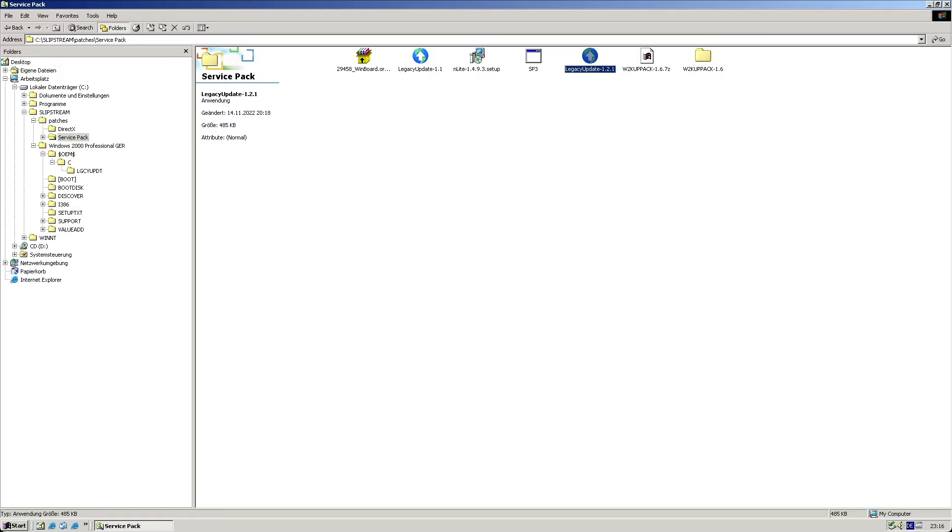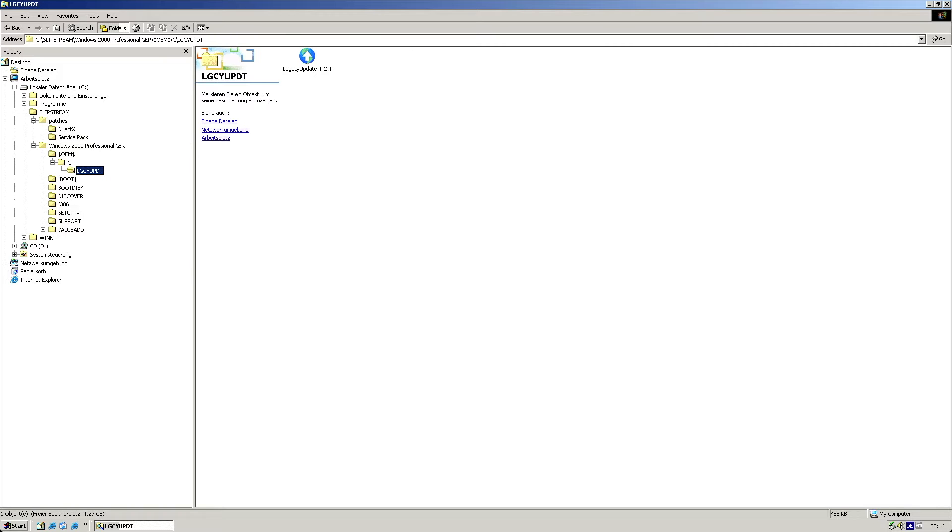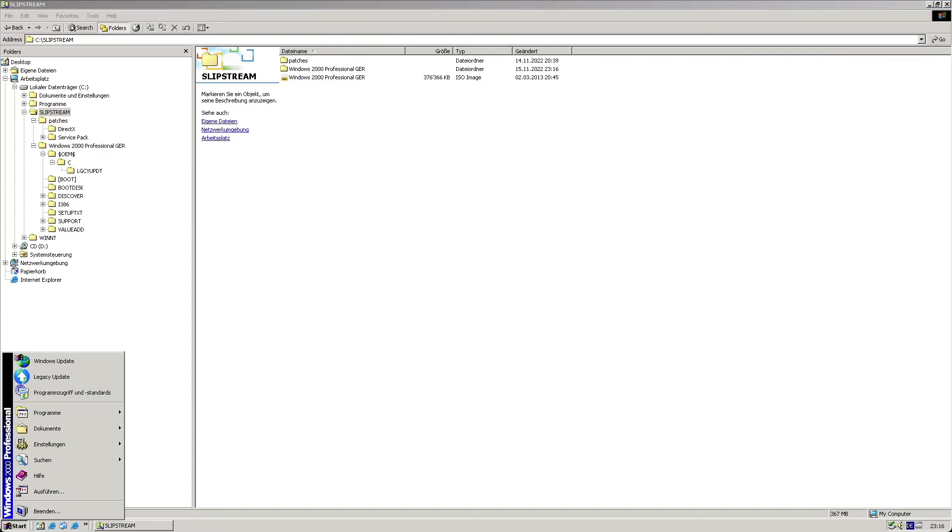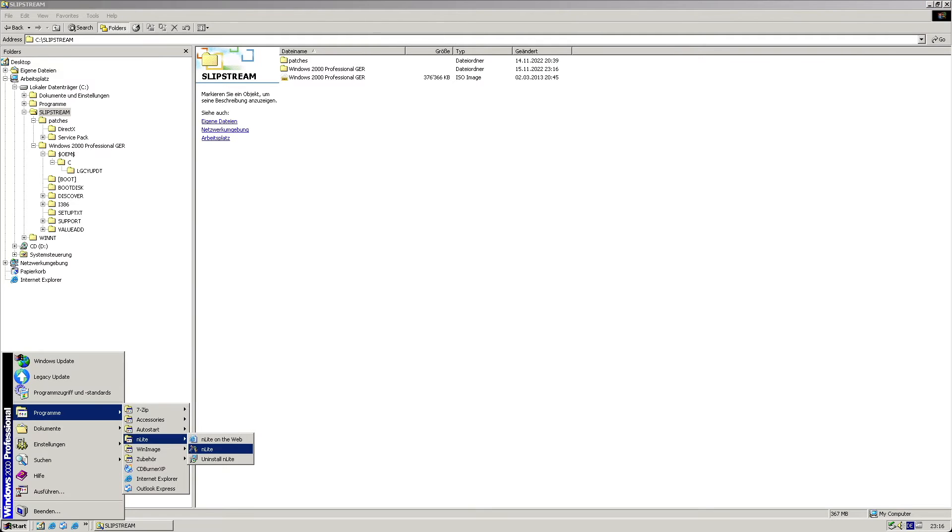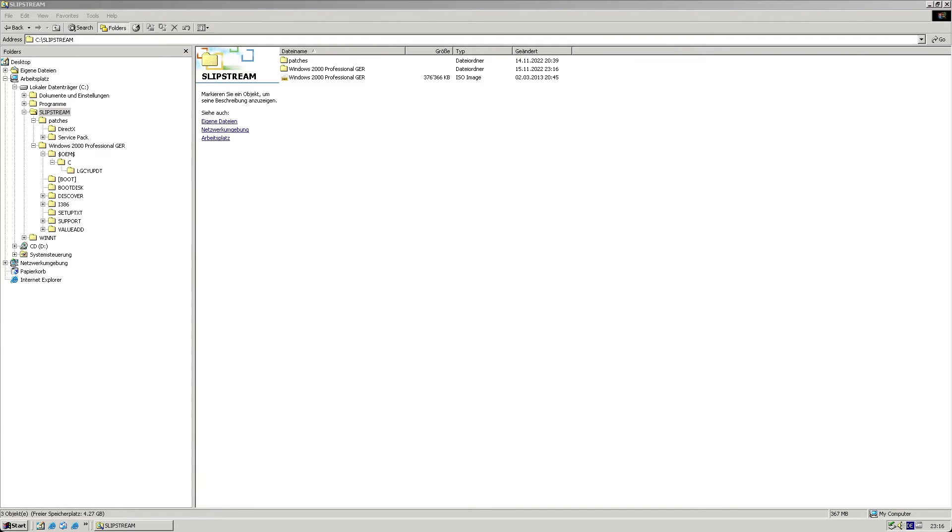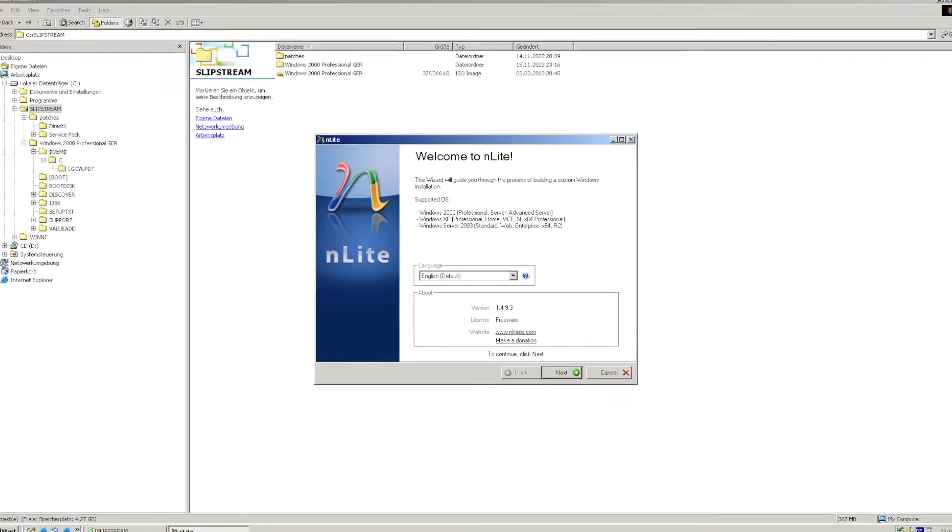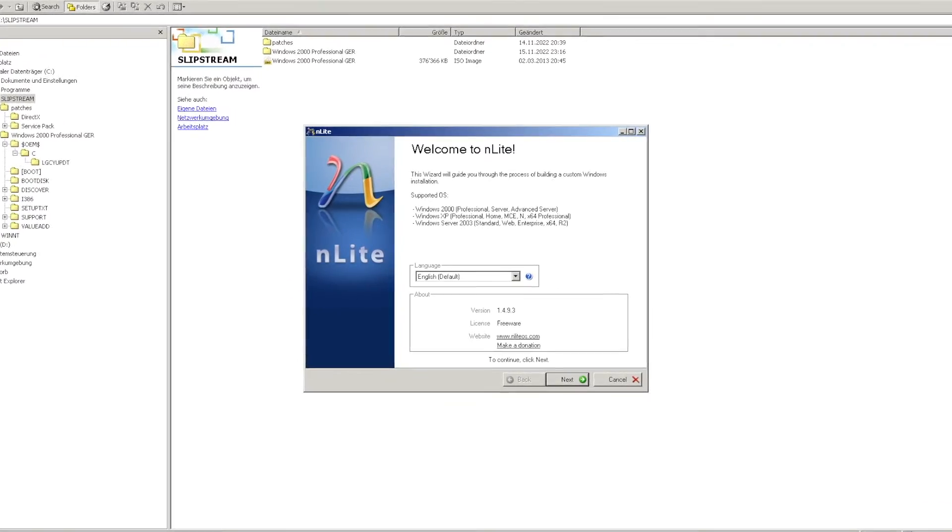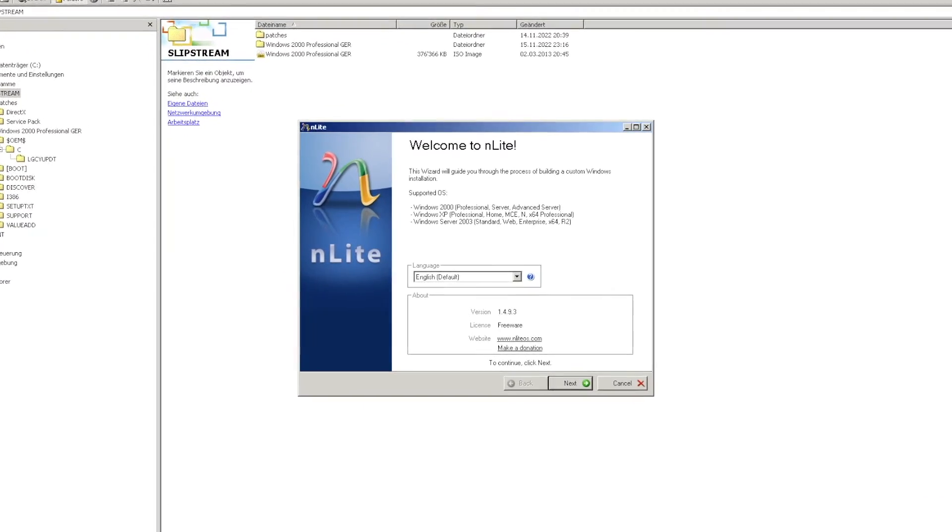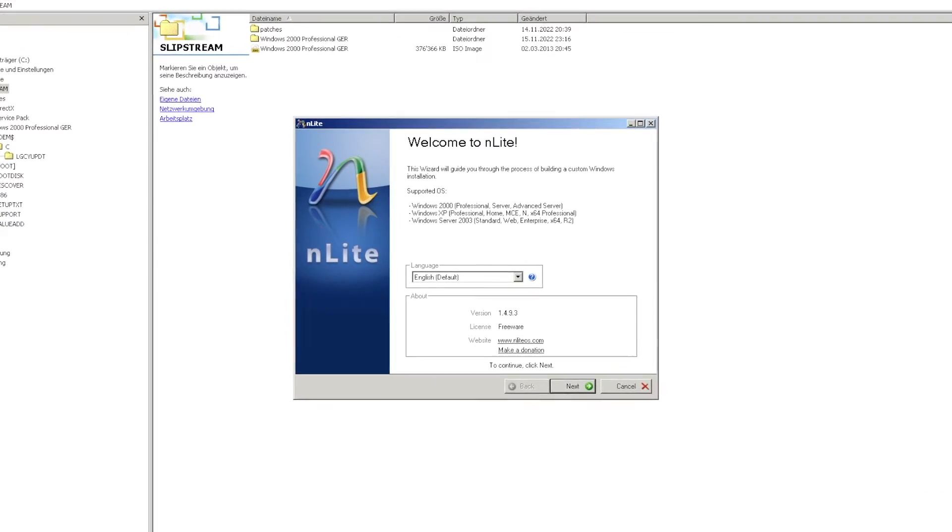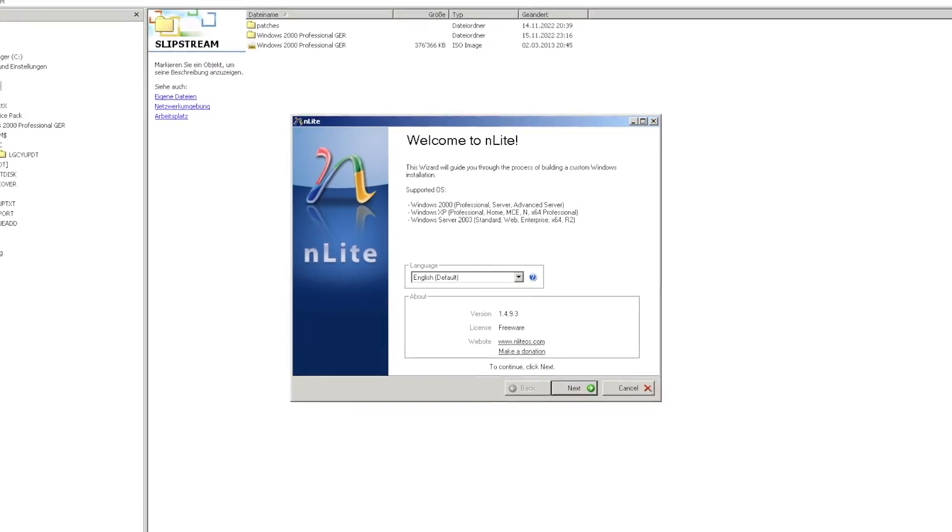Then I fire up nlight, which will help me package everything up. You could also perform the slipstreaming using command line tools, though I prefer using nlight as this literally does all the work for you, sparing you a lot of mistakes. Here I choose the directory to which the Windows 2000 ISO was extracted.